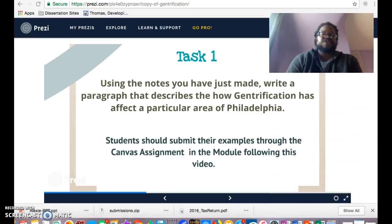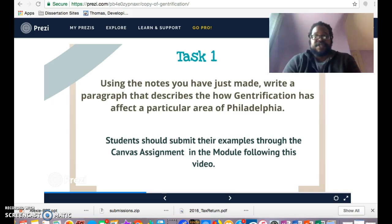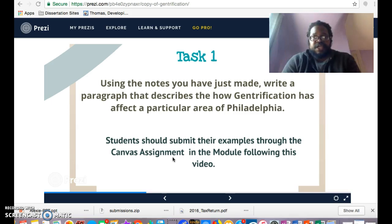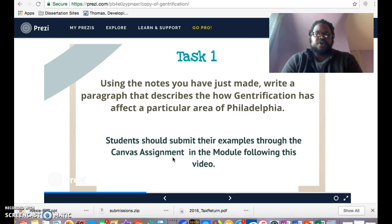Once you get your ideas together, submit your paragraphs and examples on the Canvas assignment page in the module right after this video. It doesn't have to be extensive — you can type it right into the box given for the assignment, or you can attach a Word file or PDF. I hope you found this video useful and have a better understanding of what gentrification is. When you read the Sherman Alexie article, I hope you can see where his example lies and how it ties into this issue.